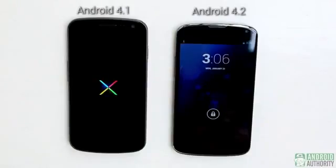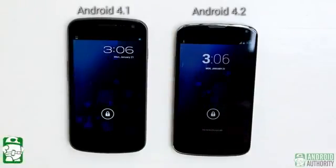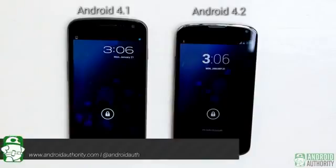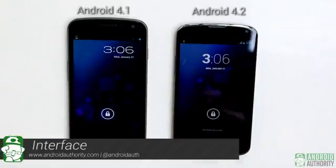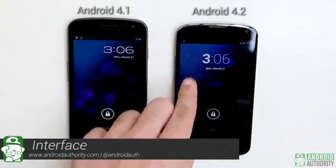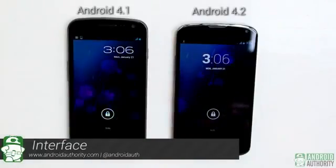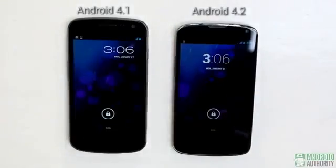Let's begin by talking about the interface. The very first screen that greets you after booting up your Android phone or tablet is its lock screen. Android 4.1's lock screen has a modern and sophisticated look. Android 4.2's lock screen is essentially the same, with some cosmetic changes to the digital clock, which now looks slimmer and has moved to the middle.